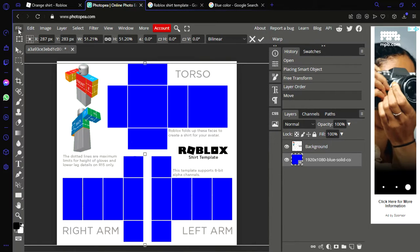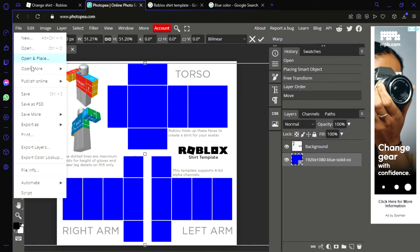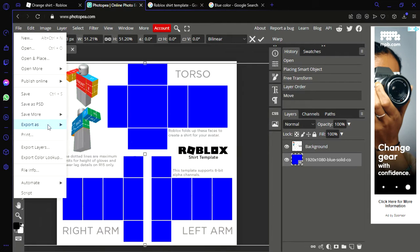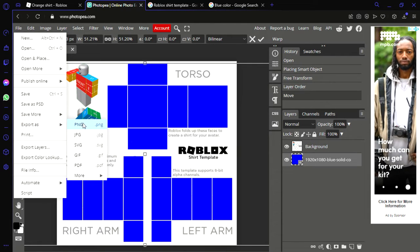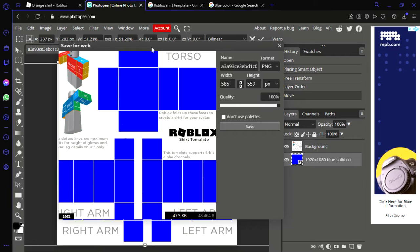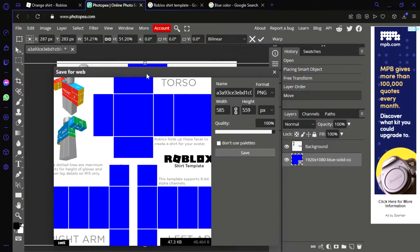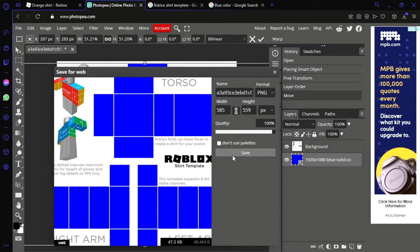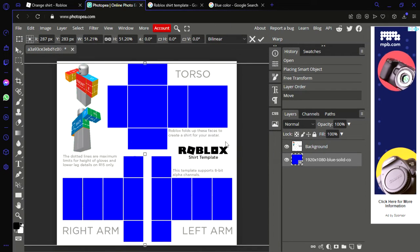Now let's go to file, export as PNG, and now you have your shirt template. Now you're going to save it.